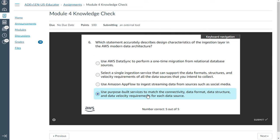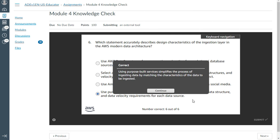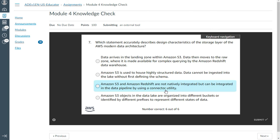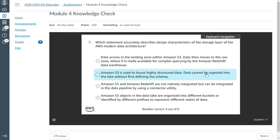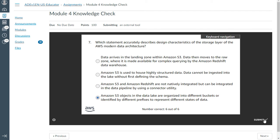To match the connectivity, data format, data structure, and data velocity requirements of each data source. That's correct. Sixth one, seventh: which statement accurately describes the design characteristics of the storage layer of AWS modern architecture? Amazon S3 objects in the data lake are organized into different buckets or identified by prefix to represent different states of data. That should be the right answer. Yes, it's correct.